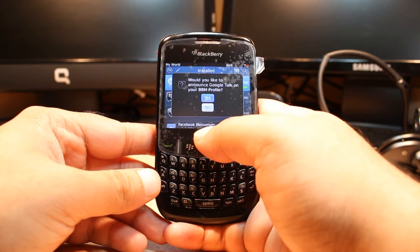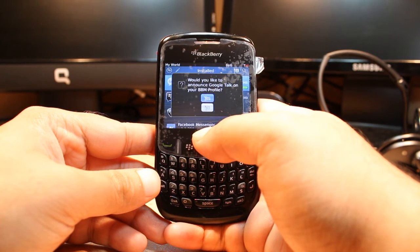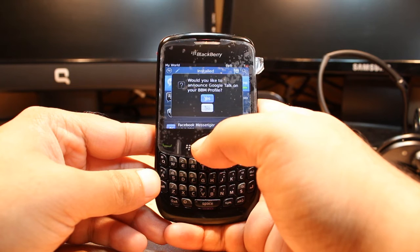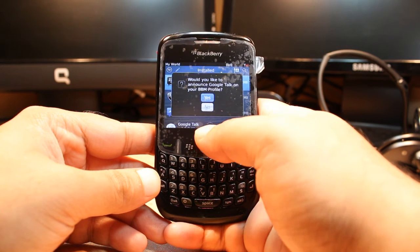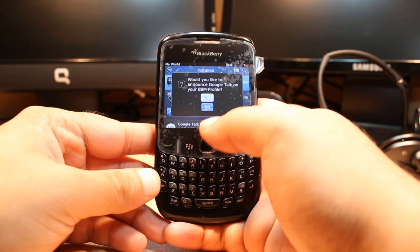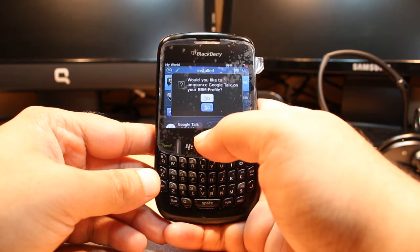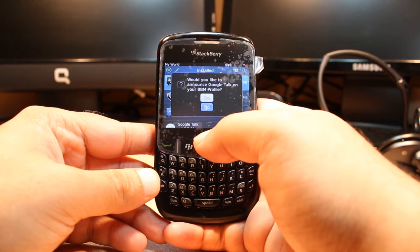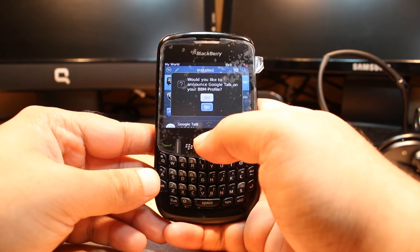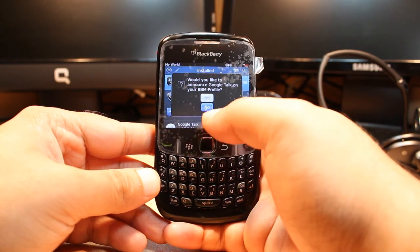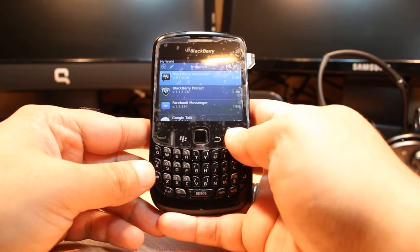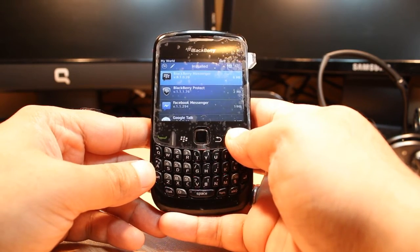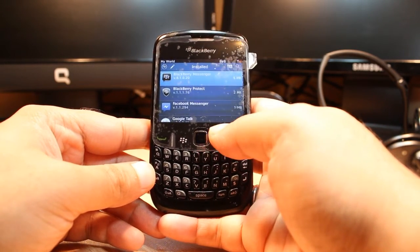It's done. It's giving me one option: would you like to announce Google Talk on your BB profile? If you want to put this on your BB profile, so in case of restore you can use this one. I click no. And then I hit the red button to end the call.